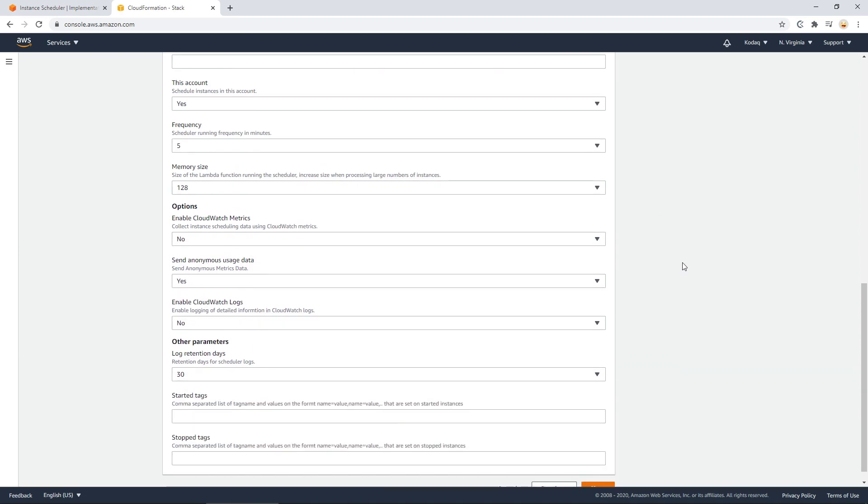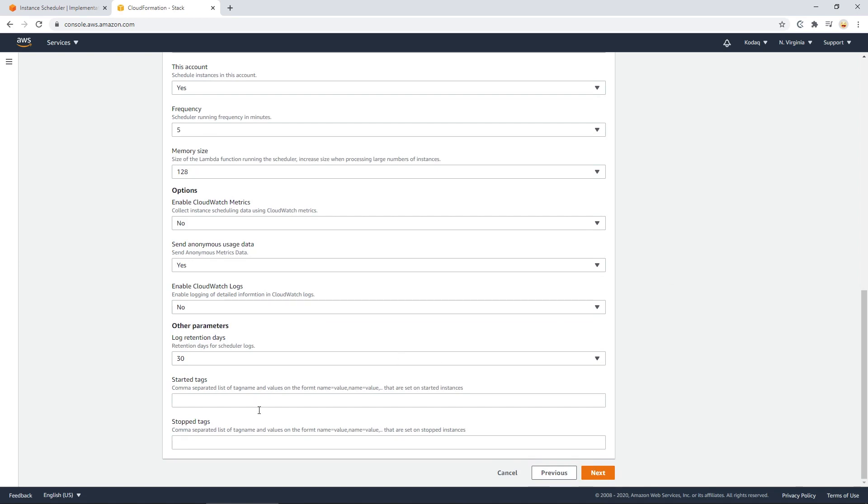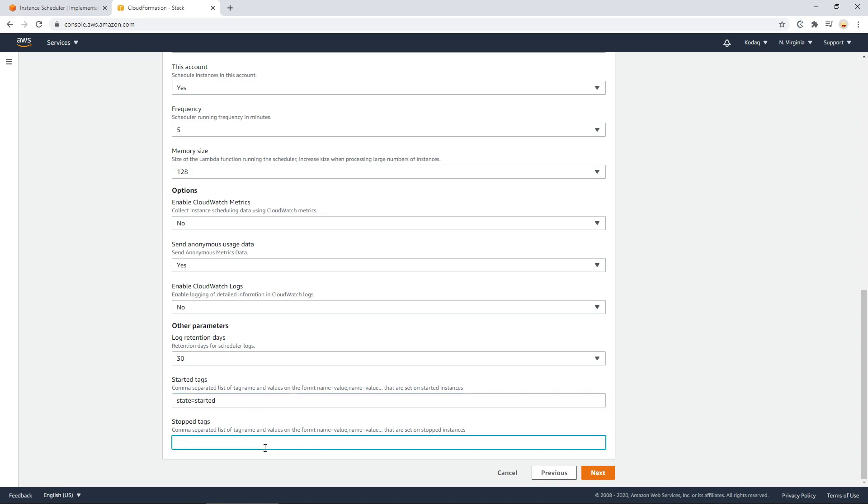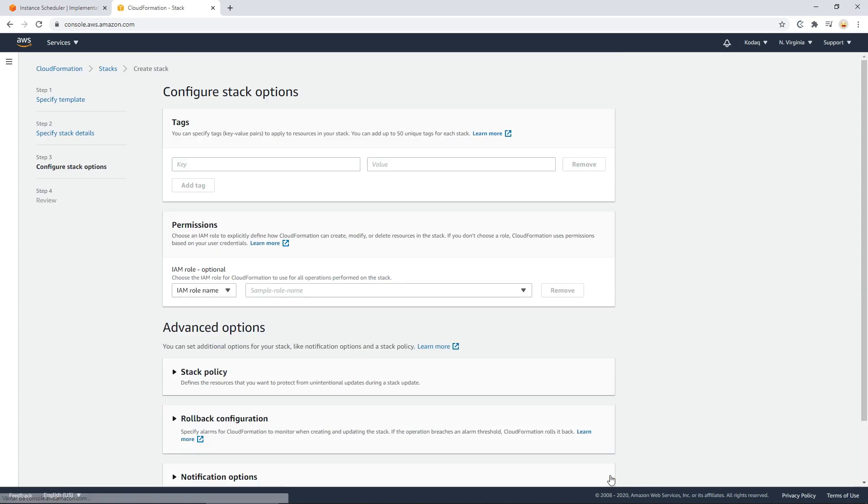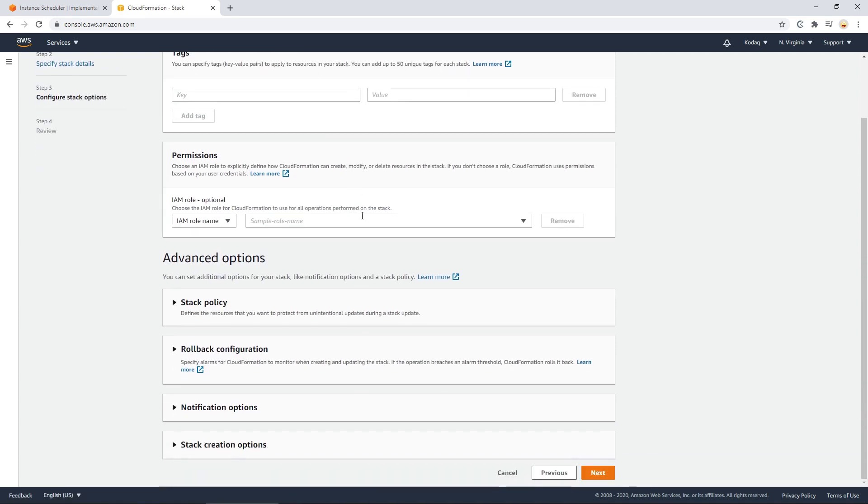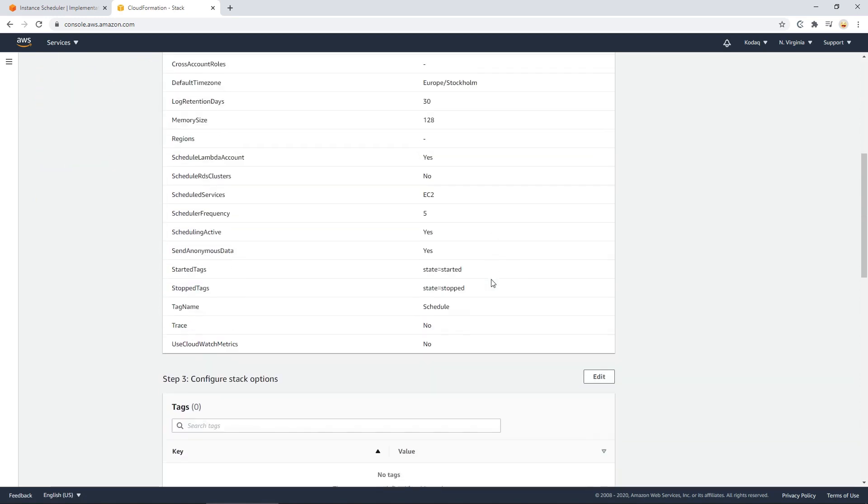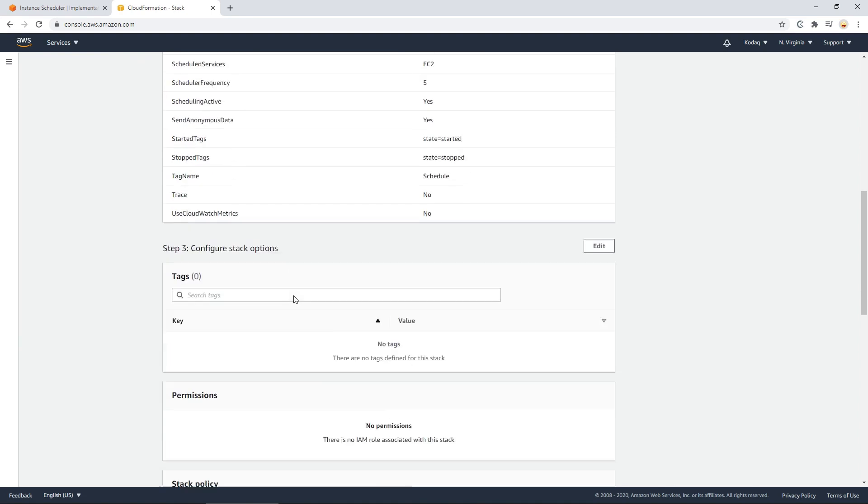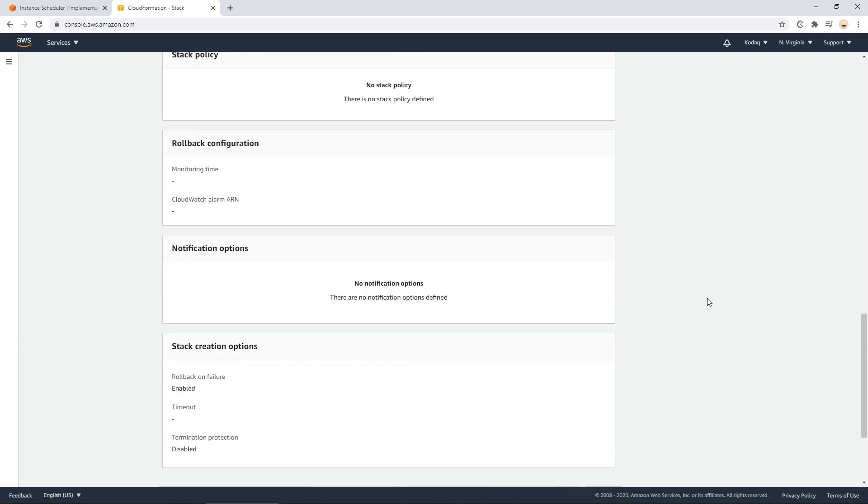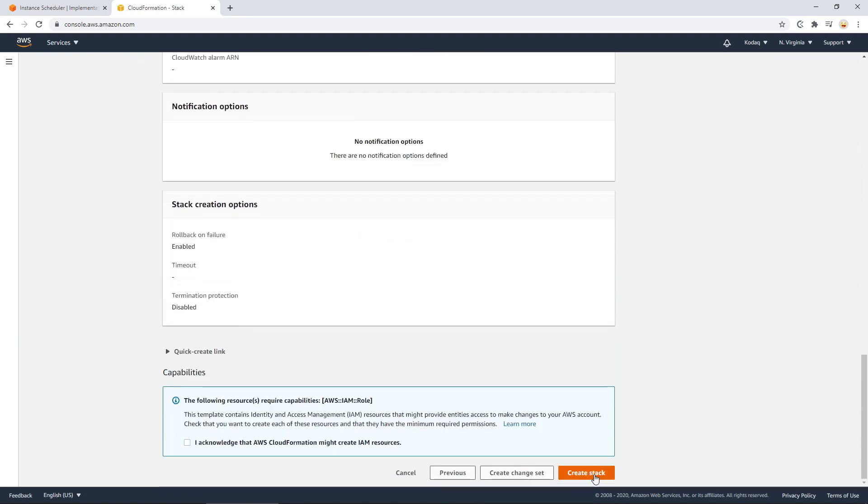Then I tend to go down to started tag, which should be state equals started. And stopped tags should be state equals stopped. Press next. Now we can leave this options as they are. Press next. And you will notice that you can now review it and just have it created by pressing the create stack button.